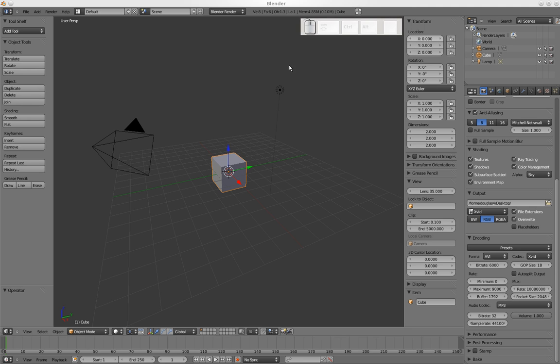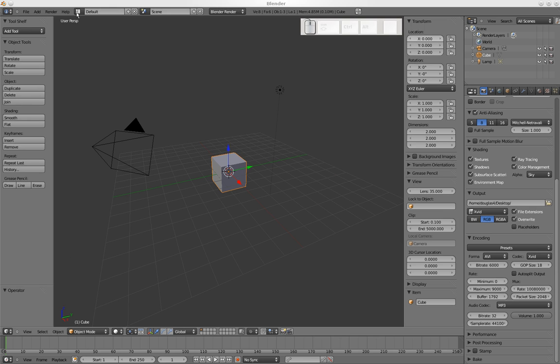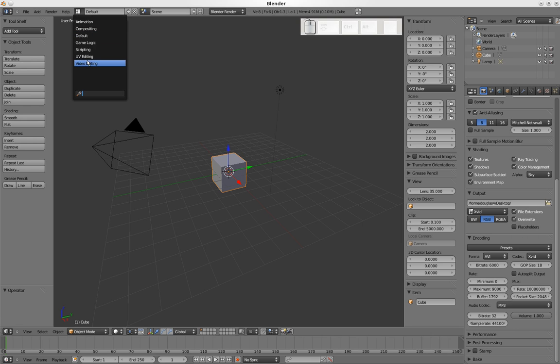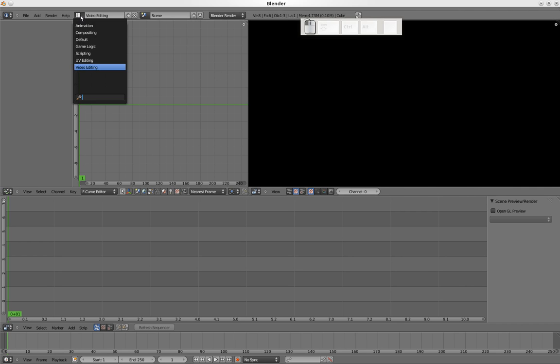Now we can switch by going to video editing. You can see it gets rid of all the information on the side over here. I don't want that, so I'm going to go back to default view.